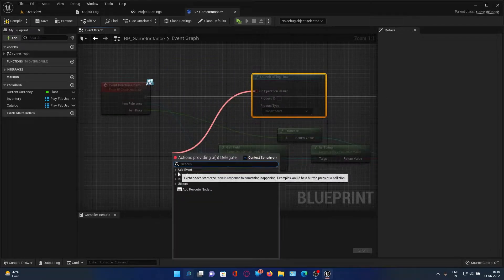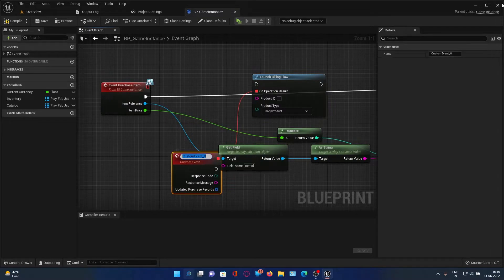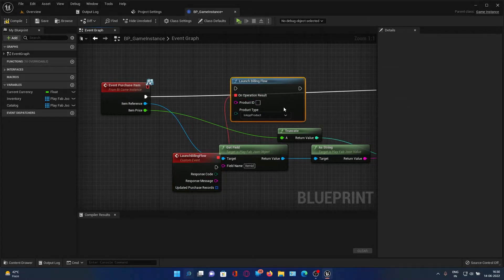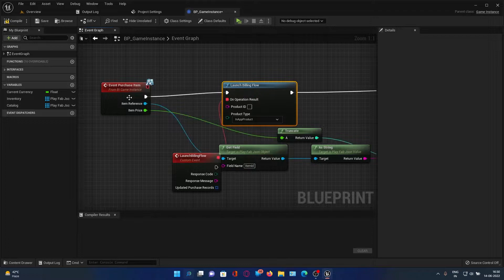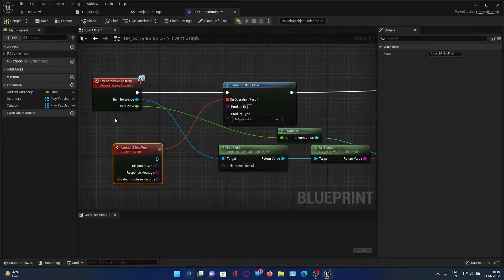Add an Operation node — Create Custom Event — and name it Launch Billing Flow. Here you need to add the product ID of the item.